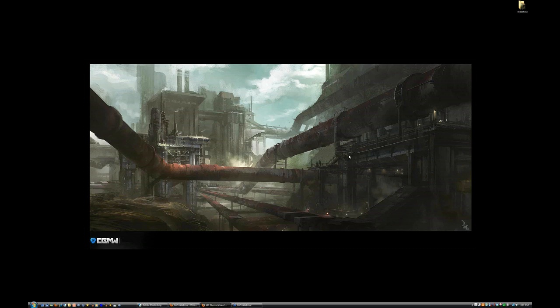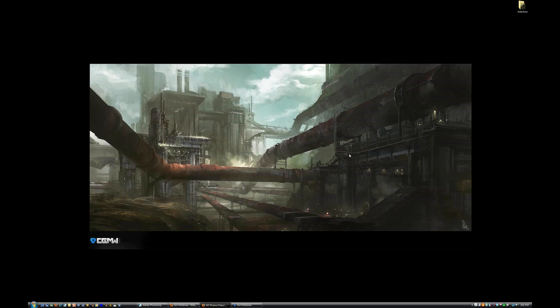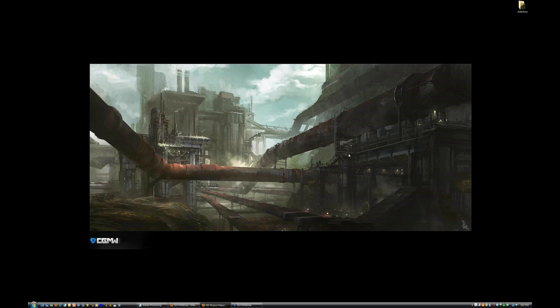My background: I attended Pasadena Arts Center, a college of design, where I studied mostly illustration but had a minor in entertainment design. Now the school offers a great entertainment design program that's specifically catered to this type of work, but when I was attending, it was more about creating your own curriculum and trying to figure out the best ways to go about it.